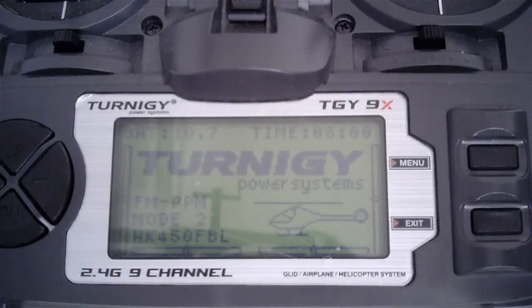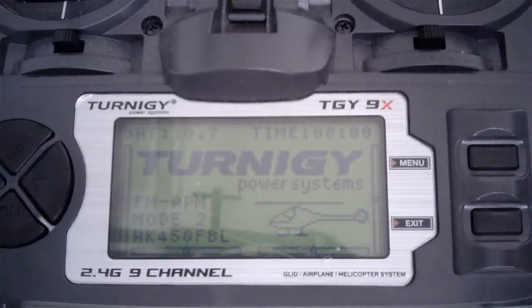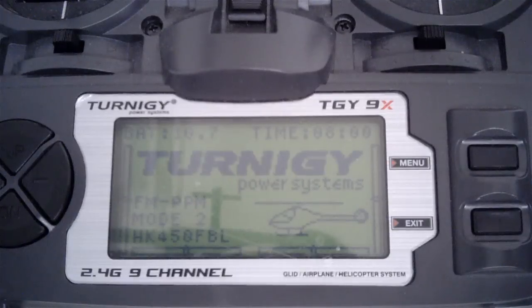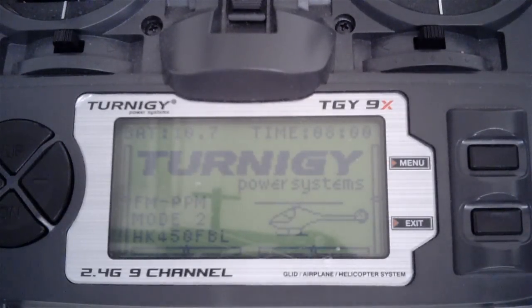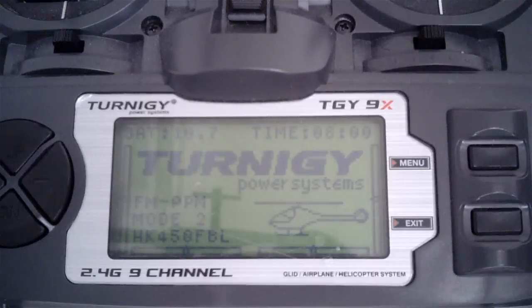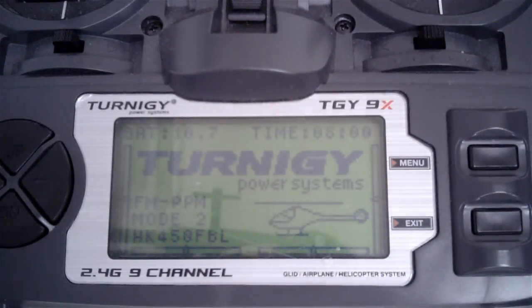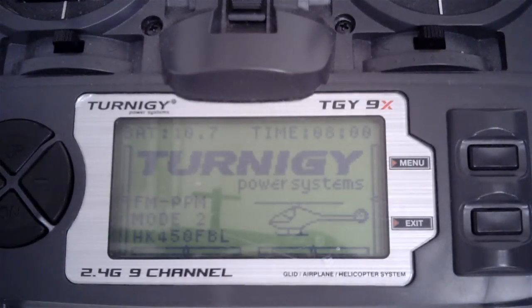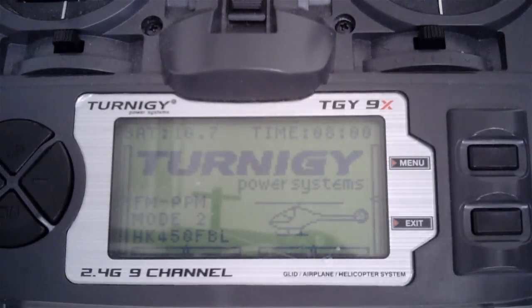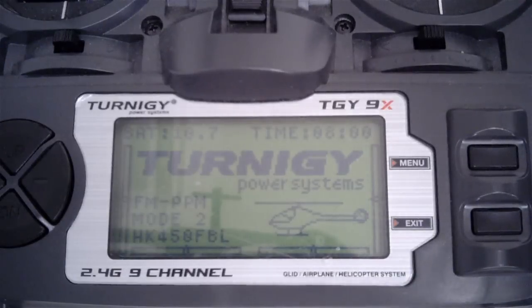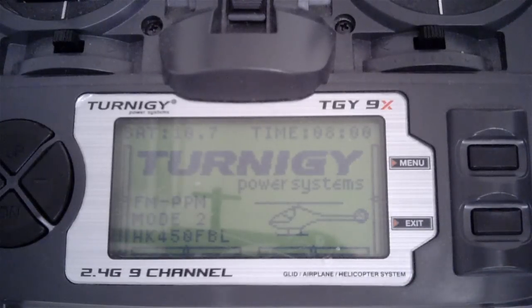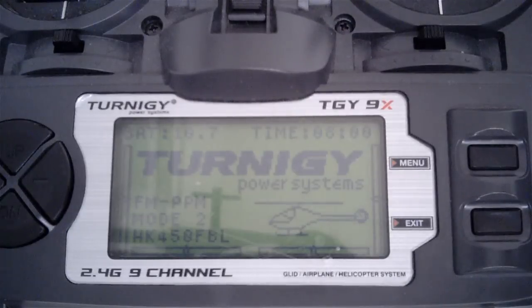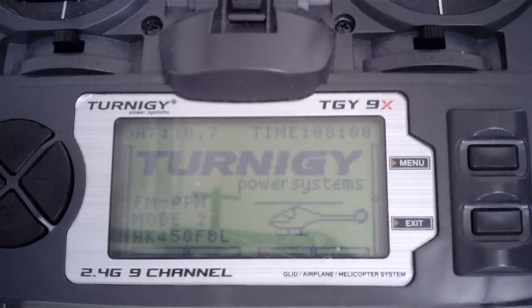Hello everybody and welcome to the fourth video in the series where I'm converting a Hobby King HK450GT into a flybarless model using the Tarot ZYX as the three-axis gyro. By the end of this video we will have a helicopter ready for its maiden flight.